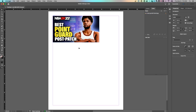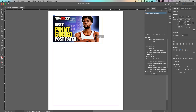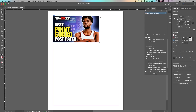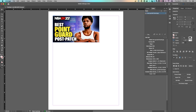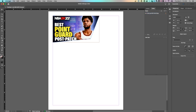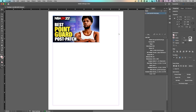One last method: press A for the Direct Selection tool. You can click on your image or click and drag to select different anchor points of the frame. Hold Shift to select multiple points, then grab one and drag it to adjust the frame shape and readjust the image underneath. That's how pictures, images, and resizing work here in InDesign.